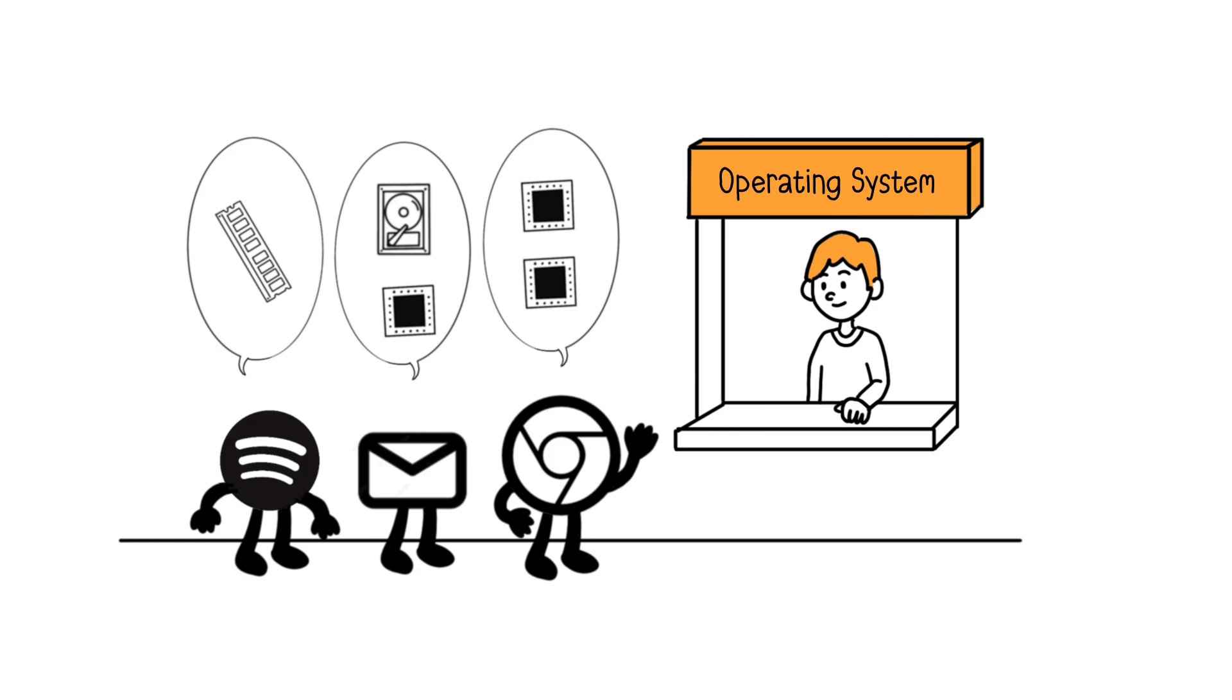The operating system accepts or denies these requests, then allocates the resources to prevent their use from interfering with other applications' requests.